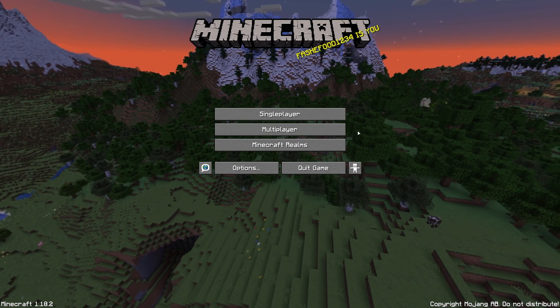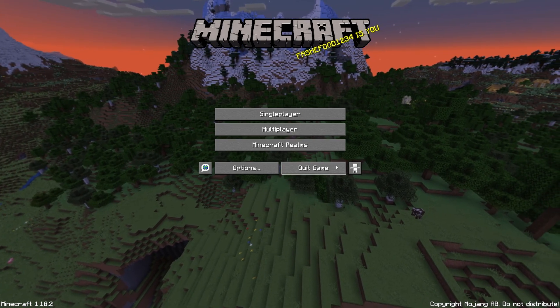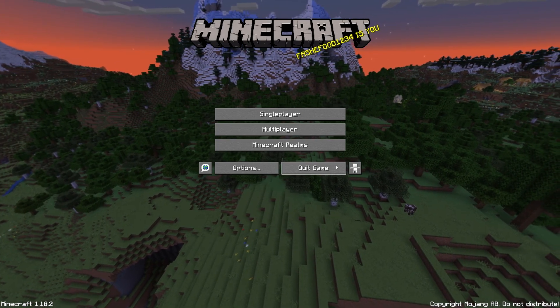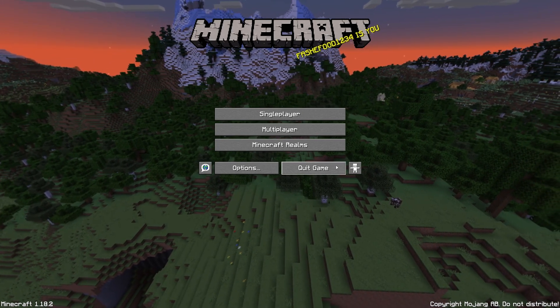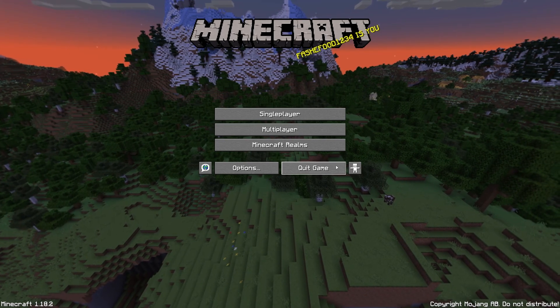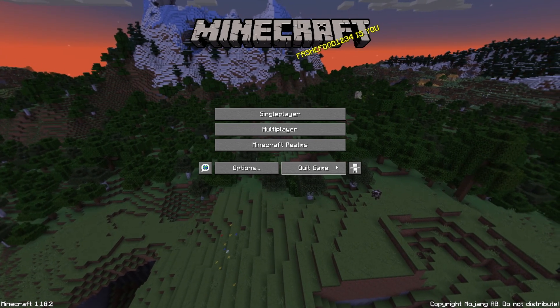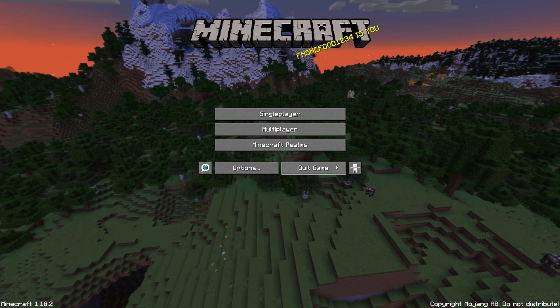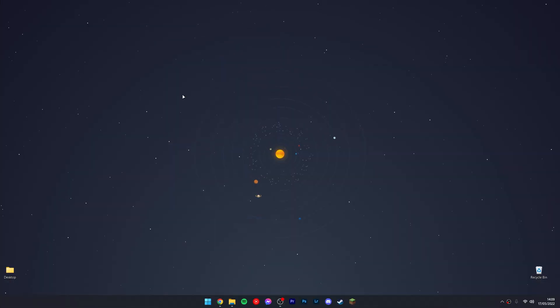Once you're on the Minecraft menu, go ahead and quit the game. The reason we're doing this is because we need to install the correct version of Minecraft we want to install OptiFine for. If we didn't do this, OptiFine wouldn't be able to install itself.